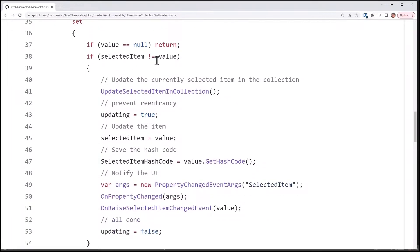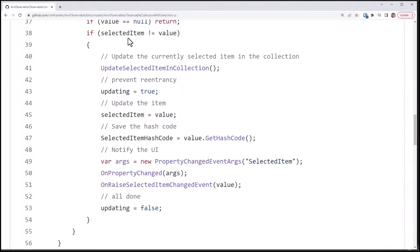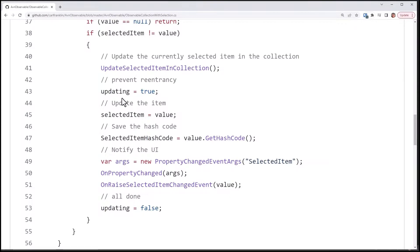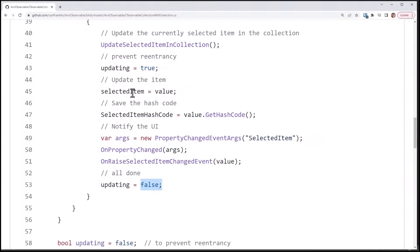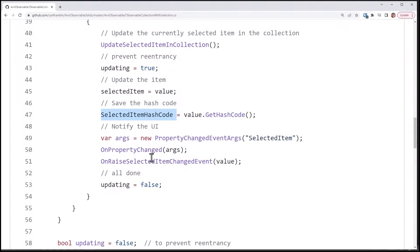So if the value is null, return. I actually had a situation where that happened, so you don't want to do anything with a null value. And if the selected item has changed, in other words, if it's not the value being passed in, I'm going to call this magic method here, update selected item in collection, which I'll get to in a minute. I have a private Boolean updating that I set to true here and false here when I'm done to prevent reentrancy, because that can happen. All this stuff you have to think about, right? And I don't want to have to do that when I go to do some basic binding. So then I'm going to update the value. Then I'm going to save the hash code of that value. Every object has get hash code, it's a unique integer. Then I'm going to call on property changed with selected item. And then I'm calling my event to raise item changed.